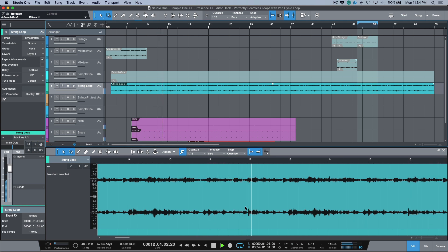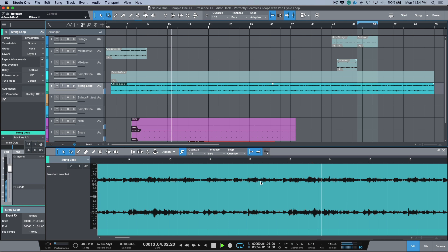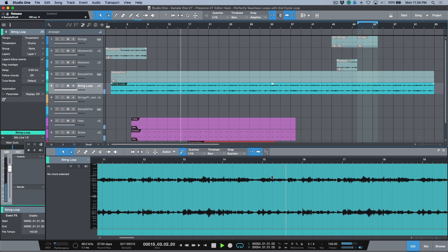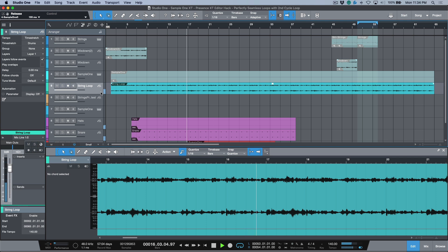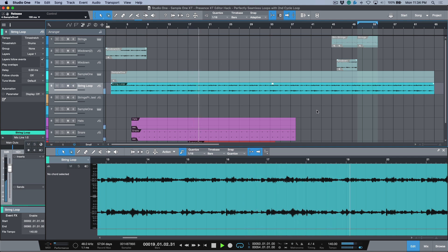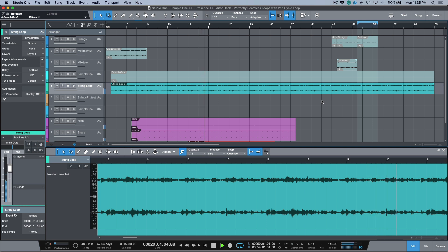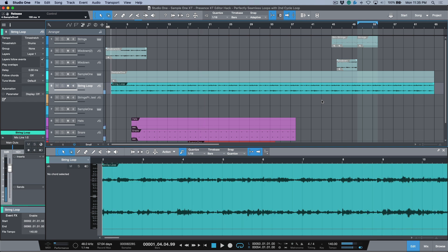So that's using a sampler and looping sustain mode with in points, out points, and crossfades to get seamless second cycle loop passes directly from within Studio One.